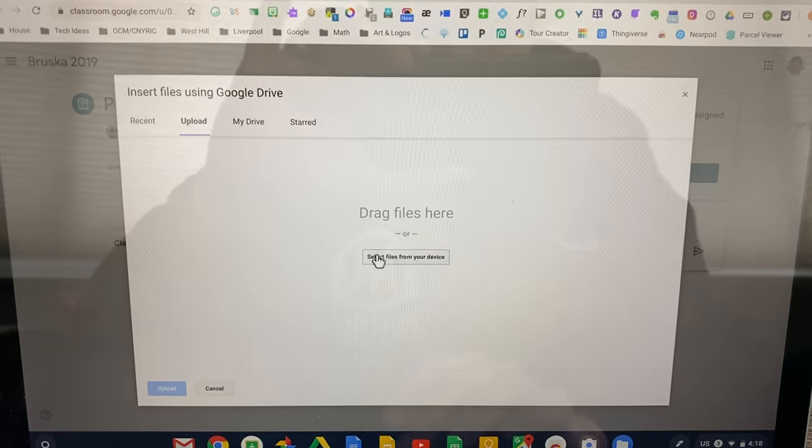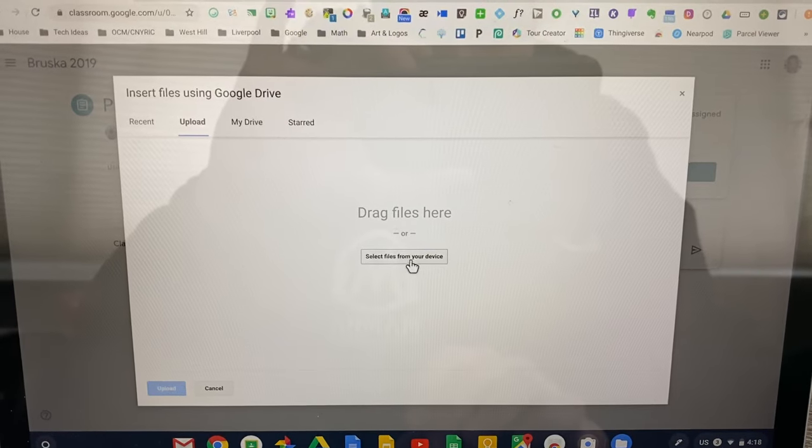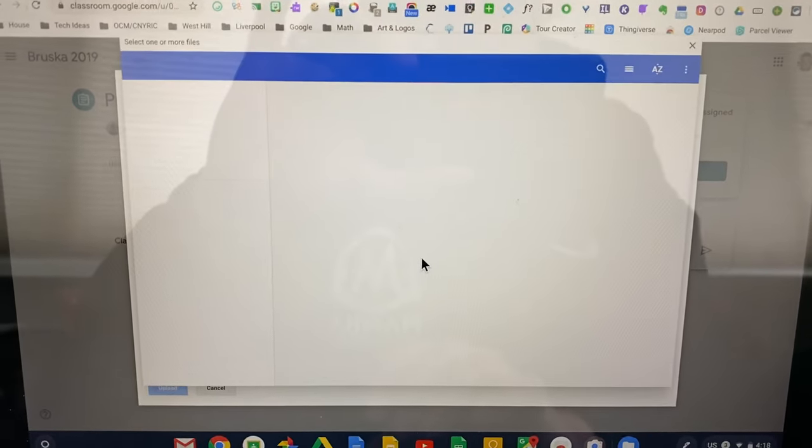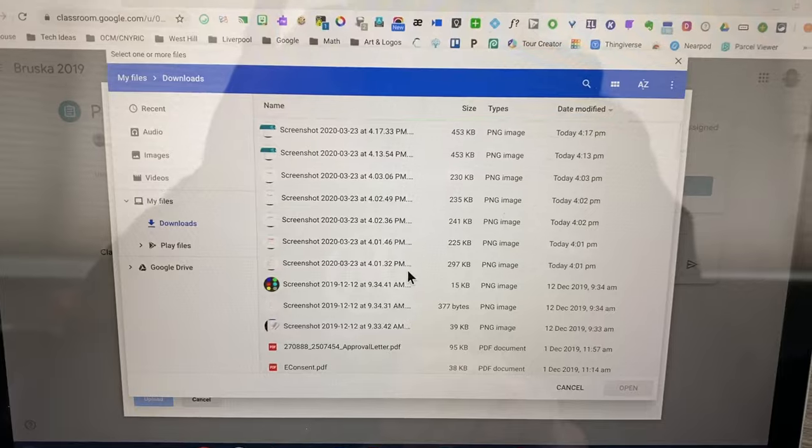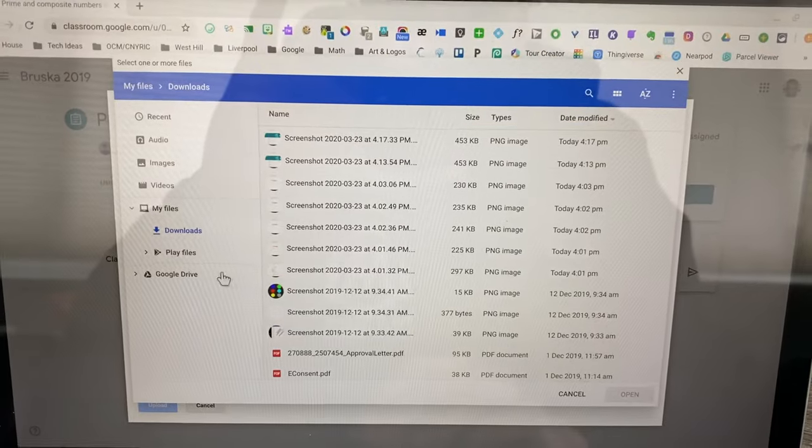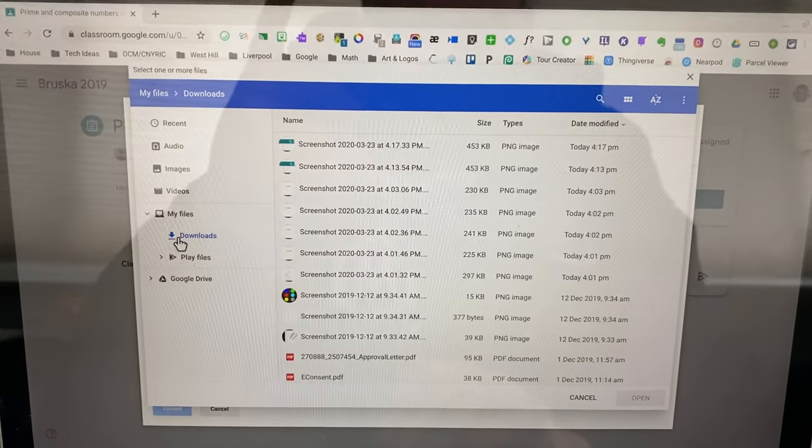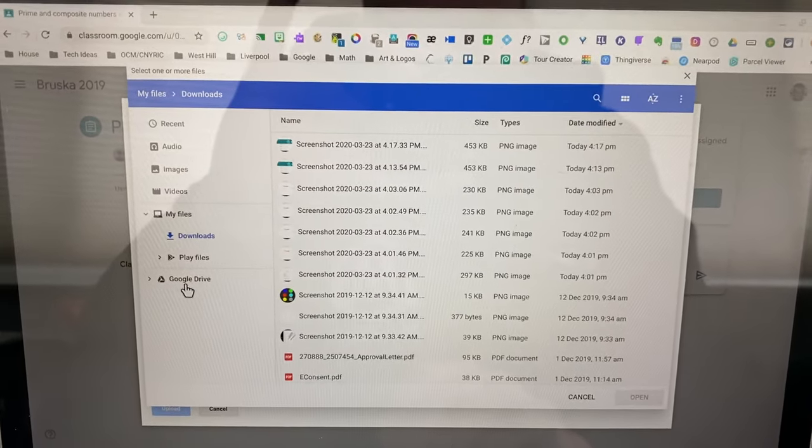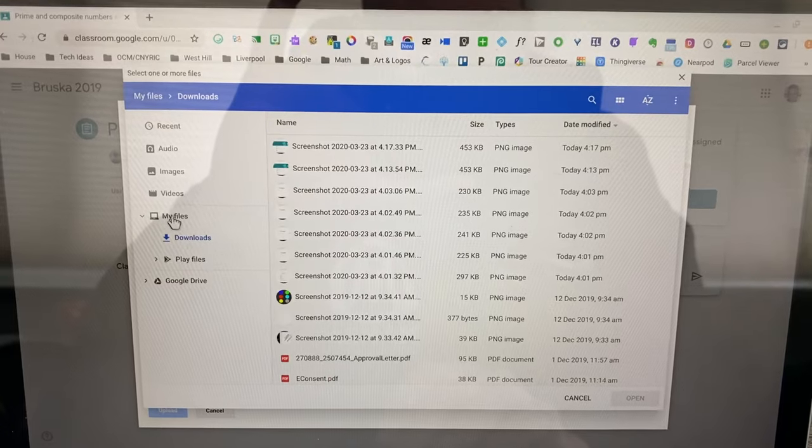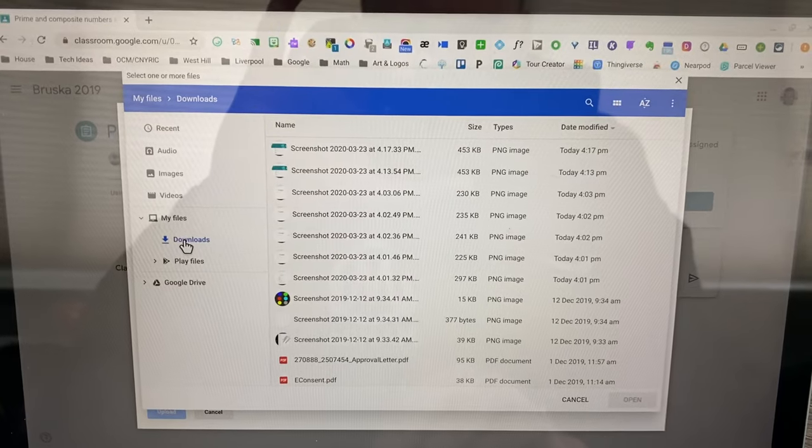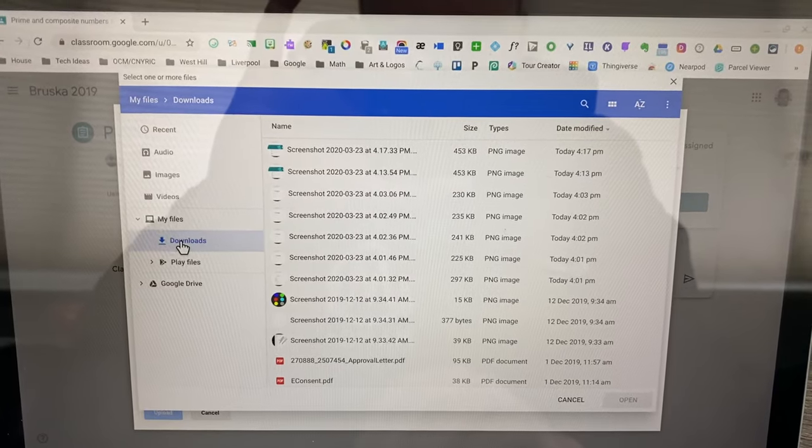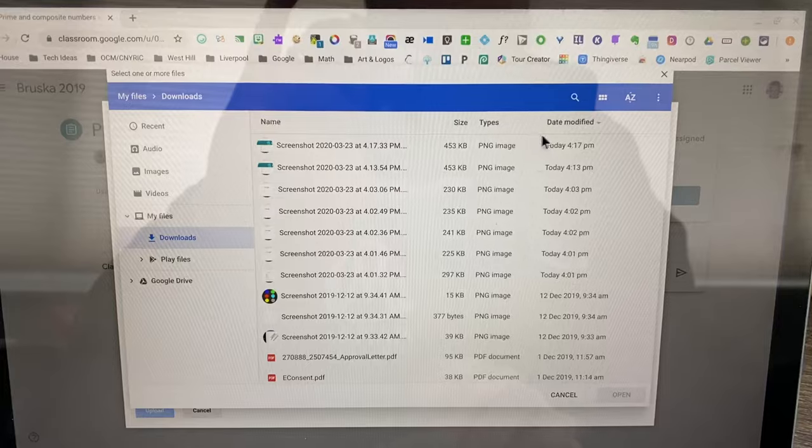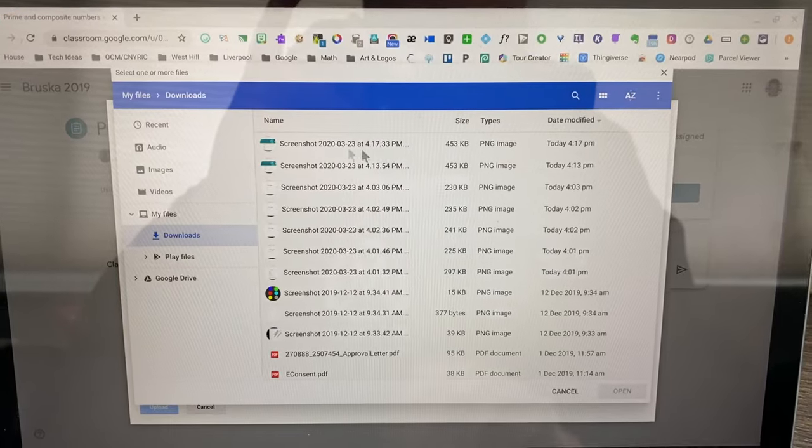I'm going to select files from your device. What you've got to make sure is that you're on downloads that's under my files, not Google Drive. Sometimes it goes to something else. You will see the one that I took at 4:17.